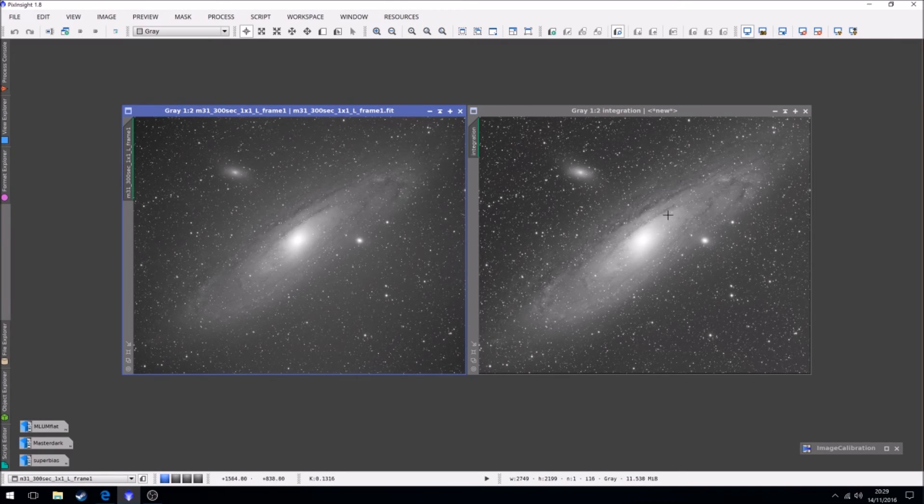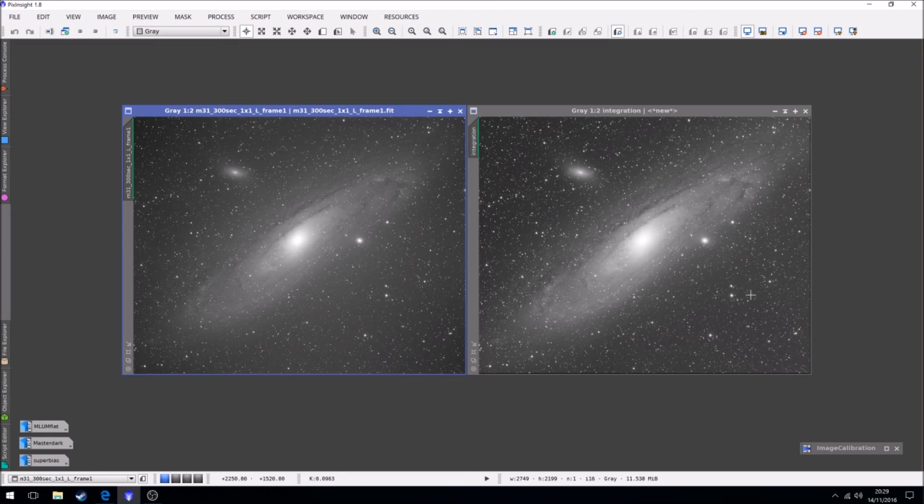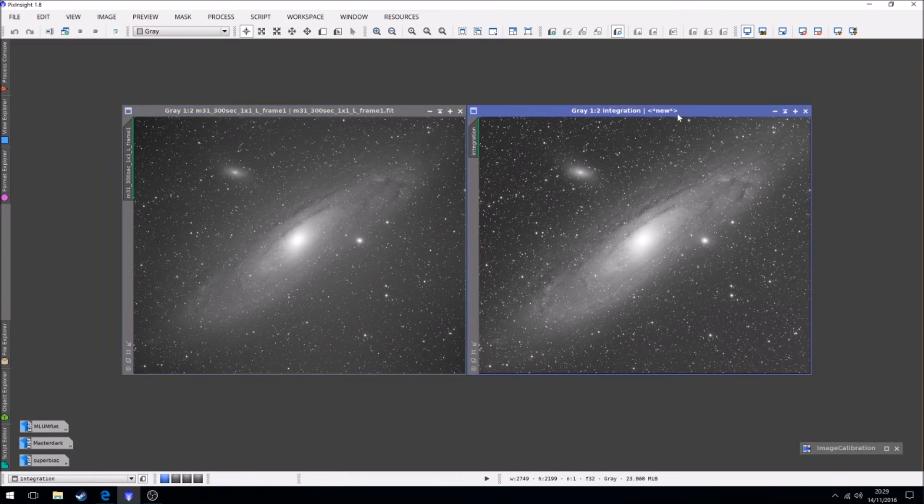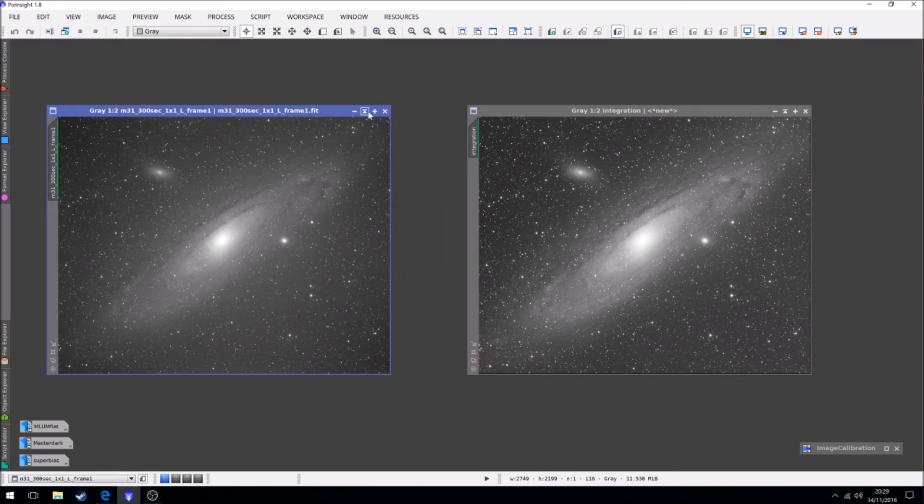There's no vignetting. There's still a slight gradient but again this is what we're going to get rid of later. So that's it. That is our fully calibrated master light frame.